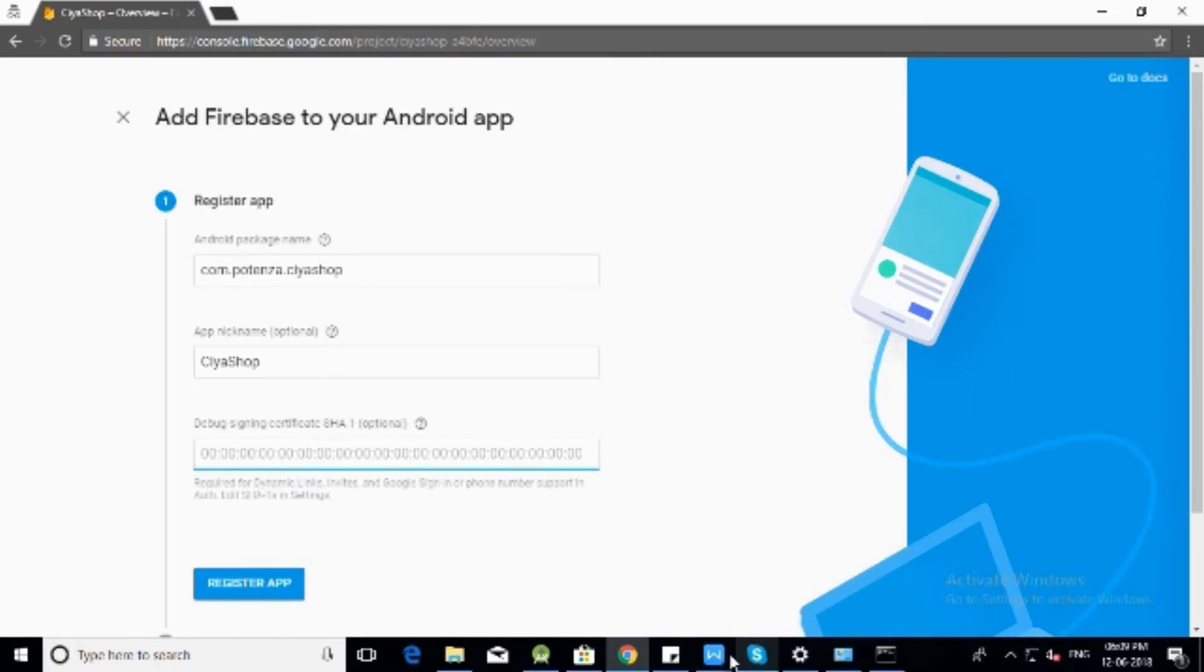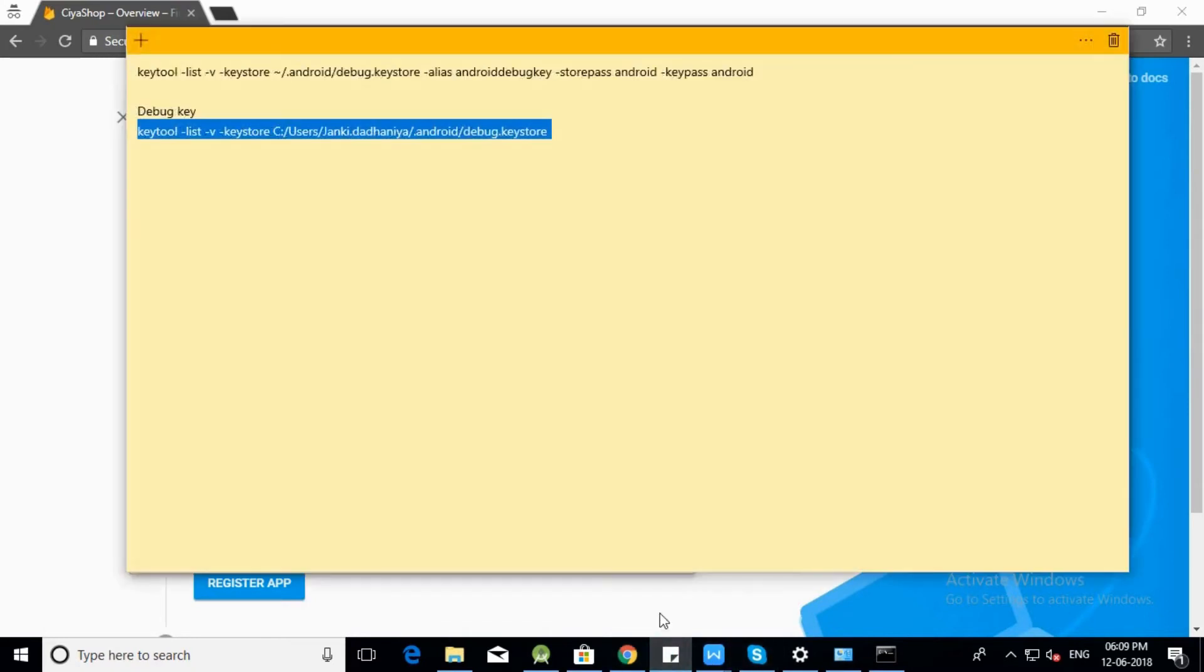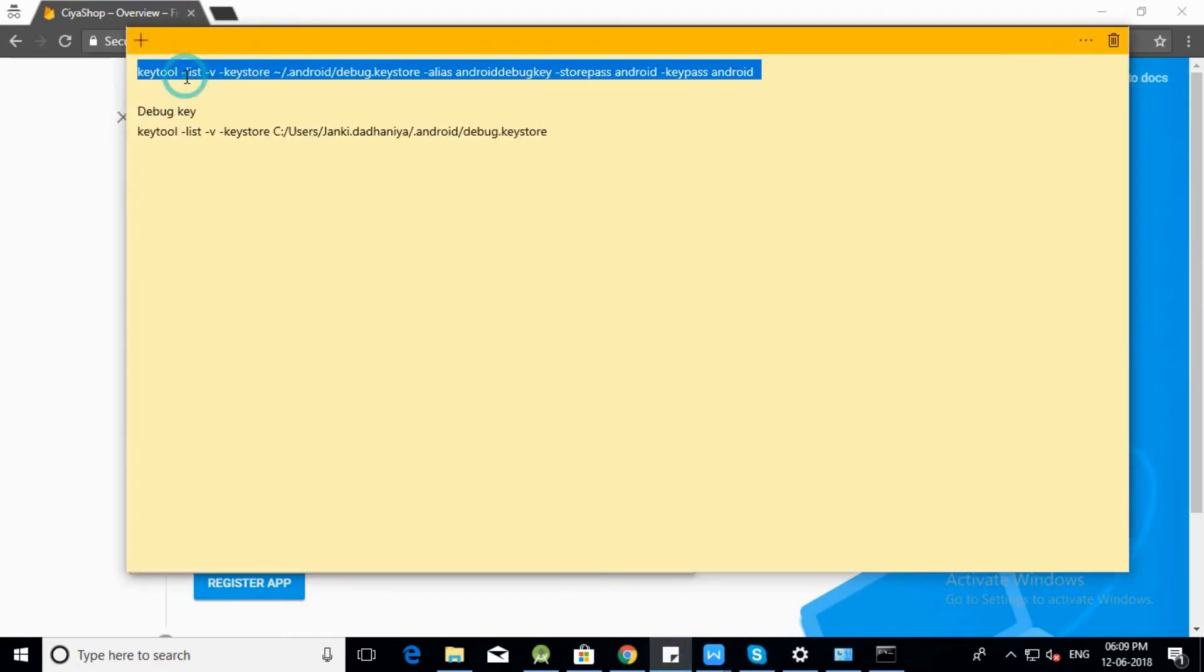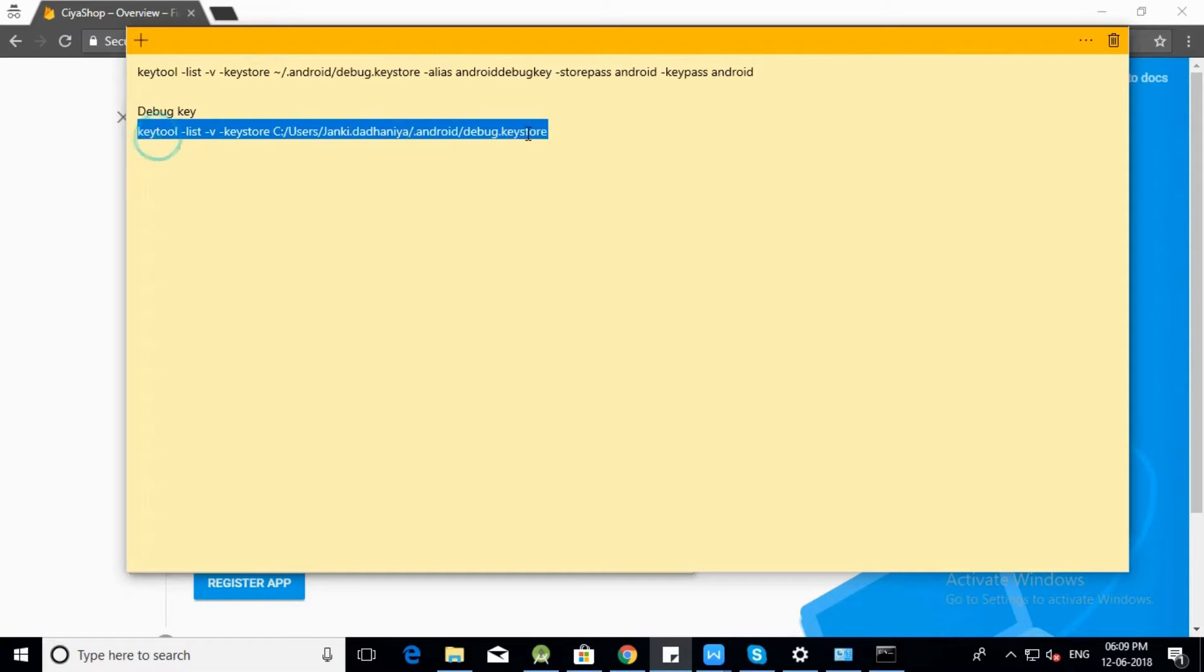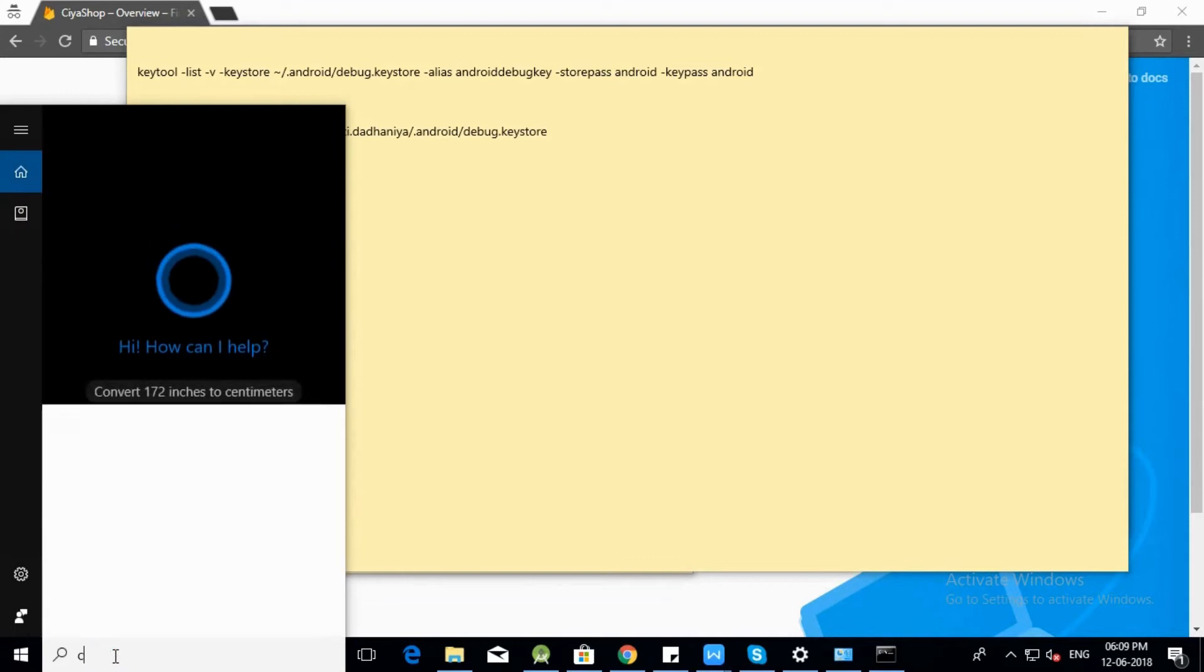We recommend entering debug signing certificate SHA-1 for push notification services and Google login services. For debug signing certificate SHA-1, use the command as shown. Open command prompt.